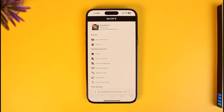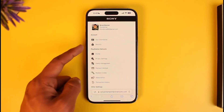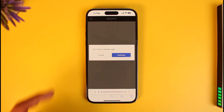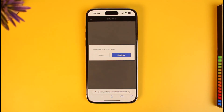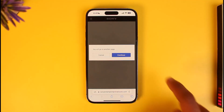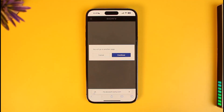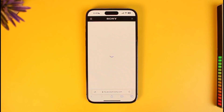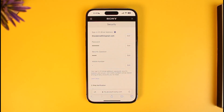Once you come to Account Settings, under these options you'll find the option called Security. Tap on the Security button — it'll ask you if you want to confirm to go to another page, so tap on the Continue button. When you go to the Security page and continue in a new tab, you will see this type of information.